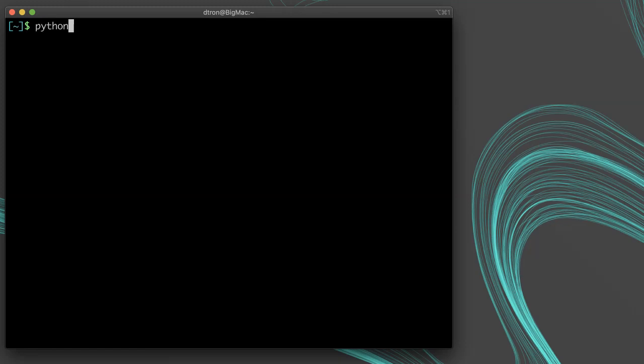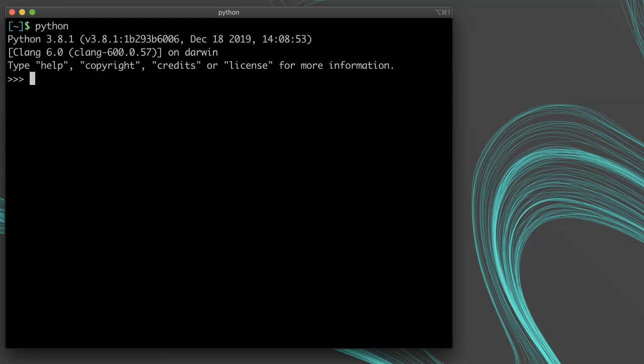When you invoke Python from your system shell without any arguments, it drops you into the interactive Python interpreter. In this interpreter, you can type in Python code line by line and have it execute. It gets the job done, but there are actually better Python interpreters out there.